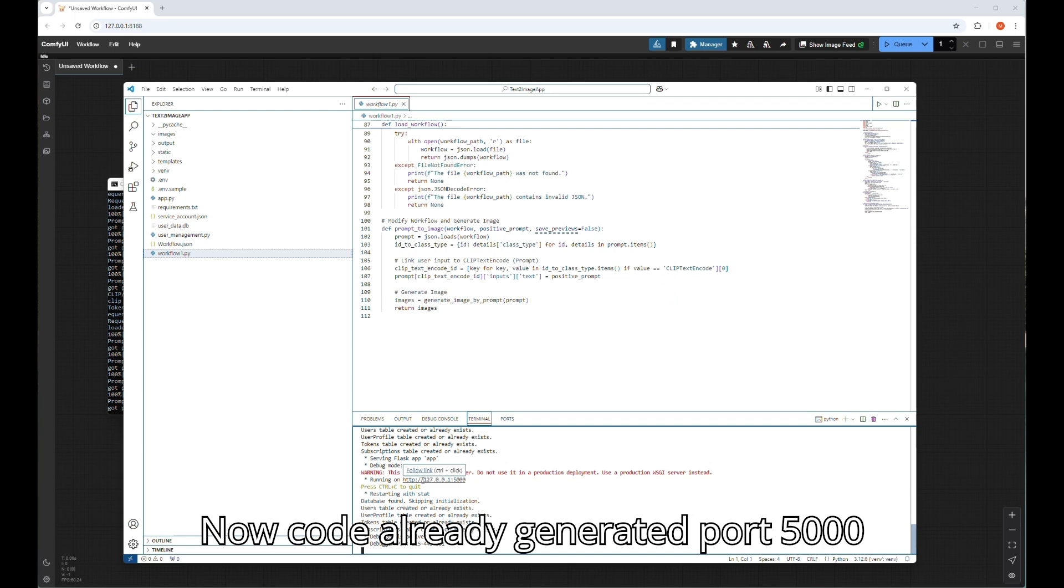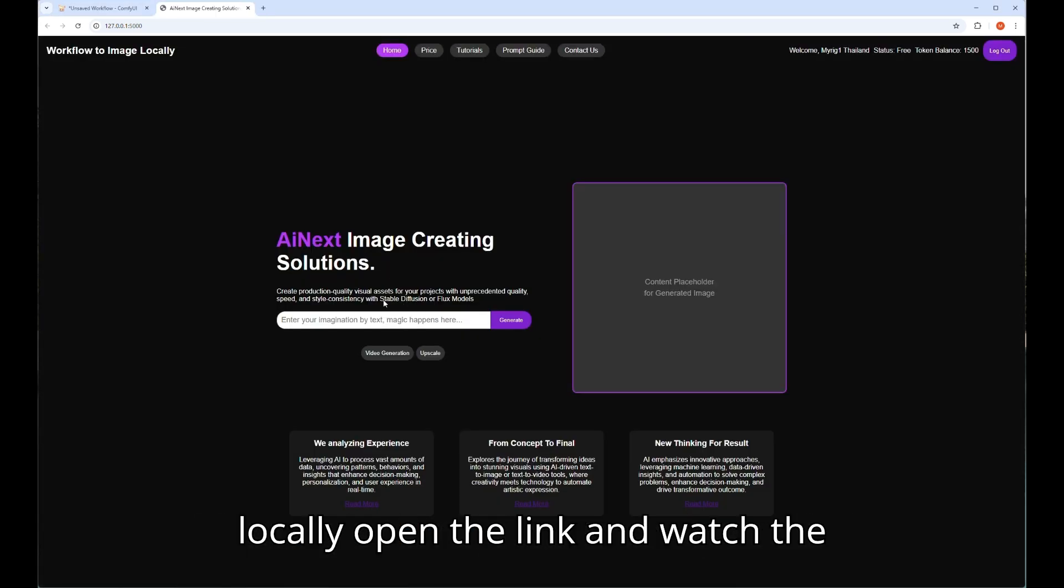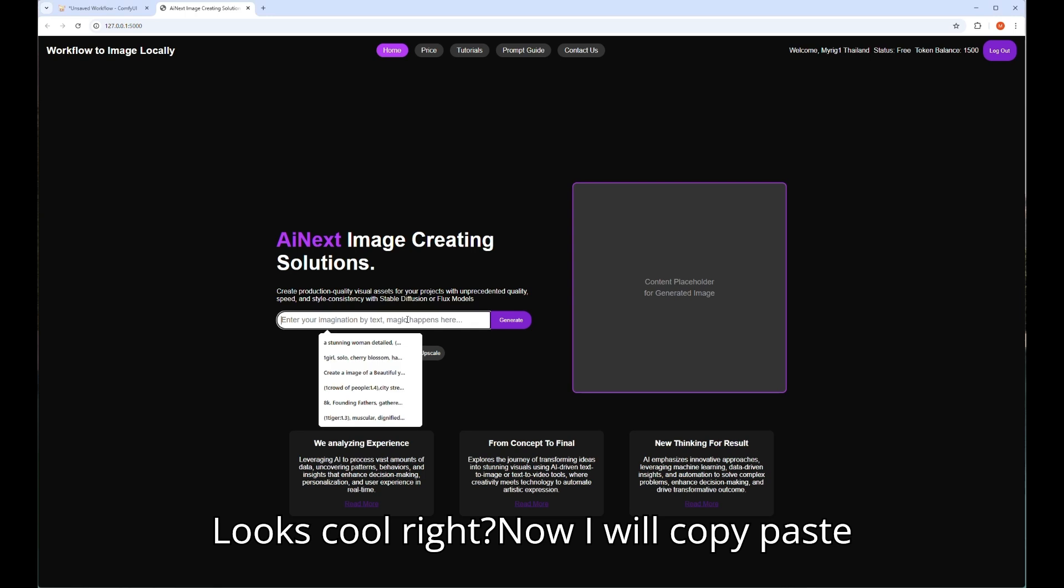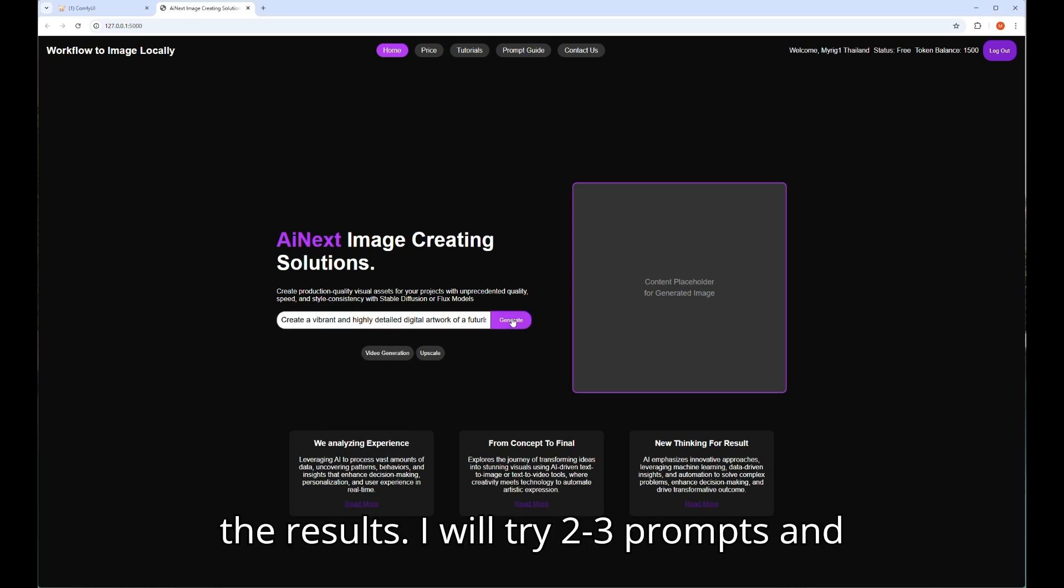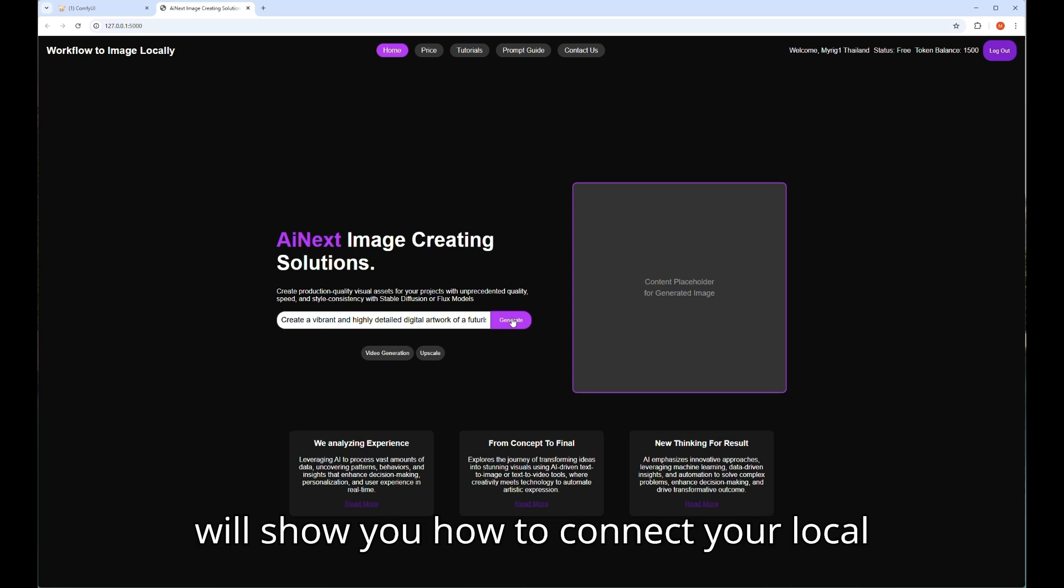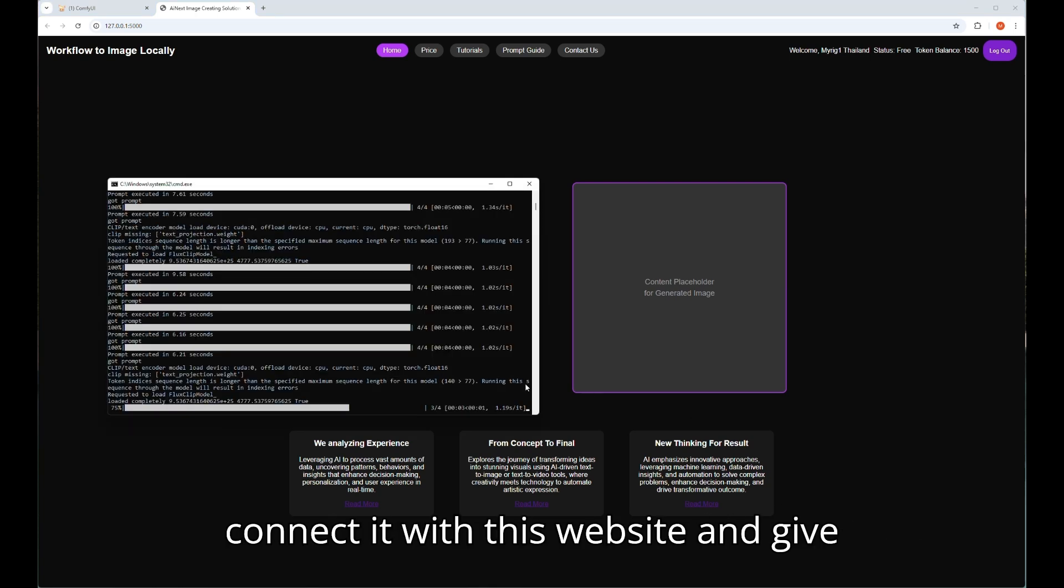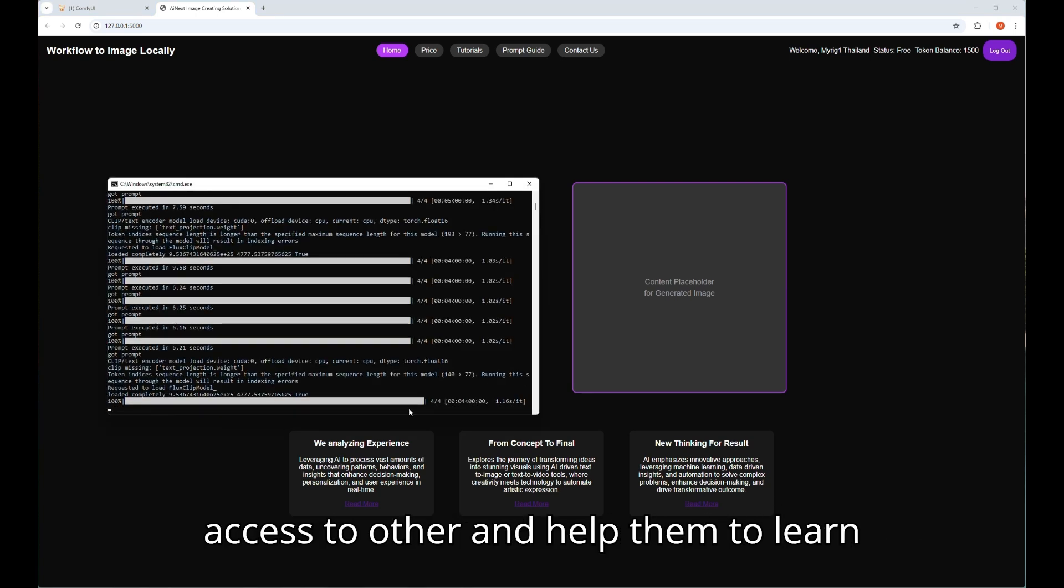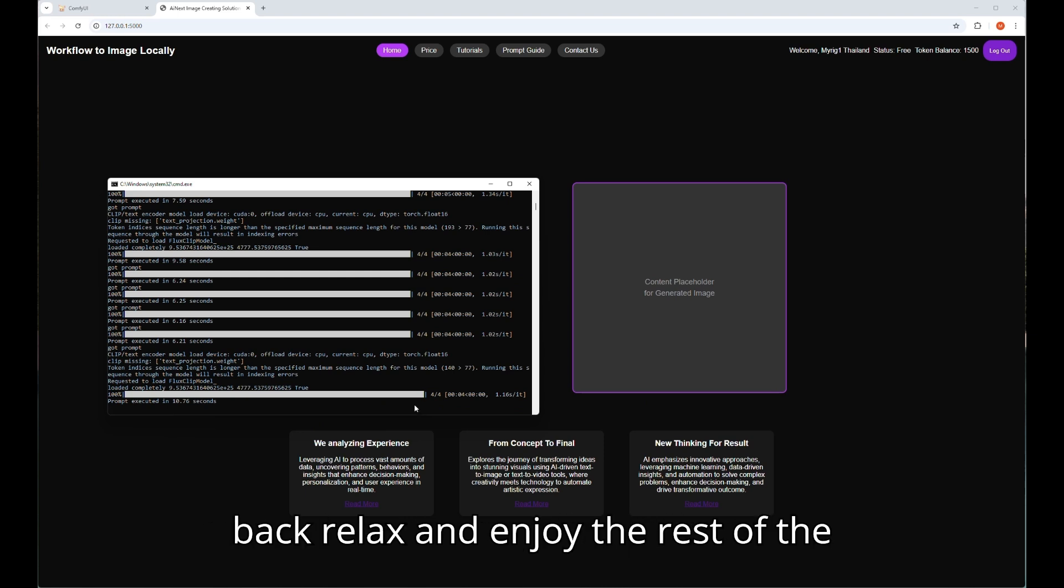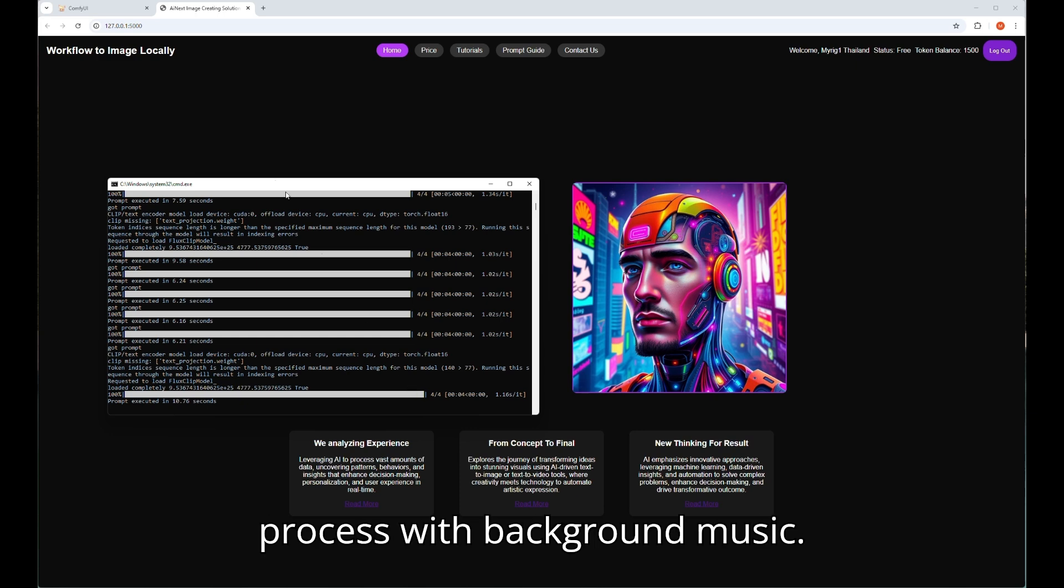Now code already generated port 5000 locally. Open the link and watch the website how it looks and works. Looks cool, right? Now I will copy paste some of my existing Flux prompts to get the results. I will try two or three prompts and show you how back end and front end are working together locally. In the future video, I will show you how to connect your local machine as a server to publish and connect it with this website and give access to others and help them to learn and enjoy this kind of workflows. So sit back, relax, and enjoy the rest of the process with background music.